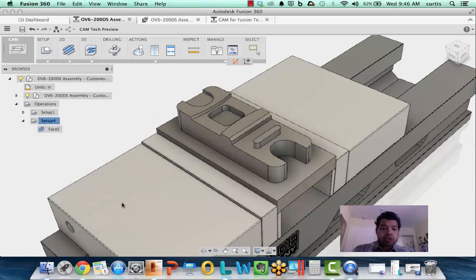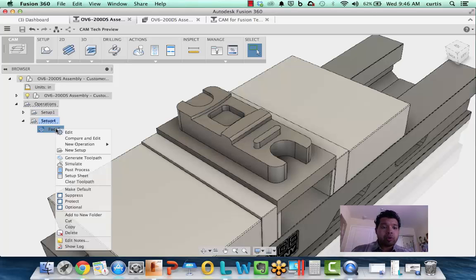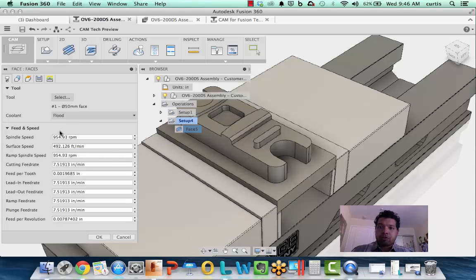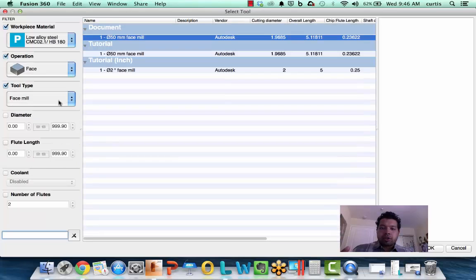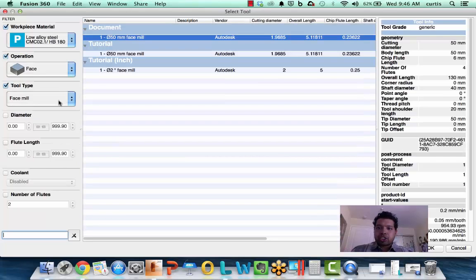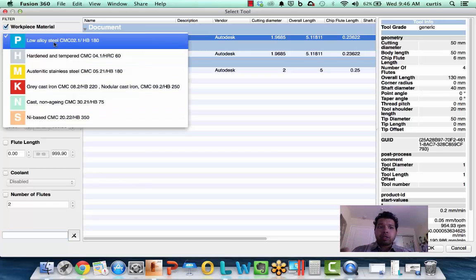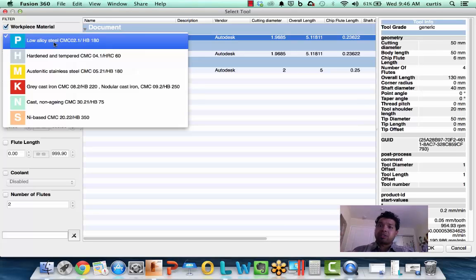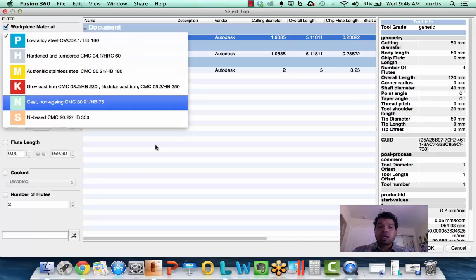Another option we've added is the new capabilities for the tool library. Let me edit a face operation - the face operation is always one you want to start off with. Under the tool selection is now the new tool library, and this is just a preview. We still have a lot more to add, but we're giving you the capability of picking a specific type of material. When you pick the tool, it will adjust the feeds and speeds depending on the type of material you're working with. That's the vision we're going towards.